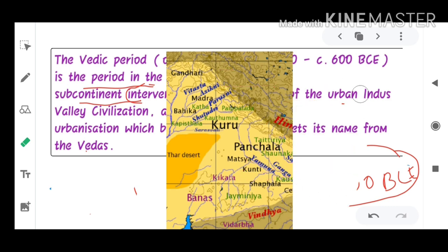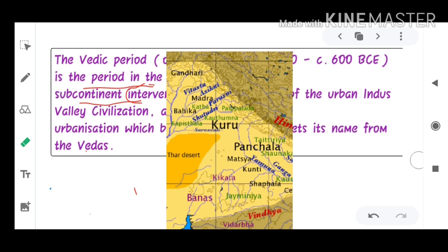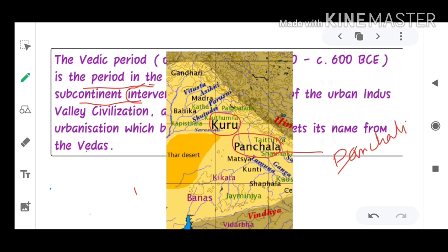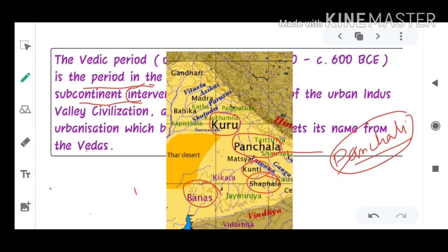You may be familiar with these places if you have seen Mahabharata or Ramayana. The biggest state shown is Panchal — Draupadi, or Panchali, was the princess of this region only. We also have Banas, Shapala, Kunti, and Matsya. Rivers are also shown. This region covers Punjab and some parts of Madhya Pradesh and Maharashtra, with the Thar desert also visible.